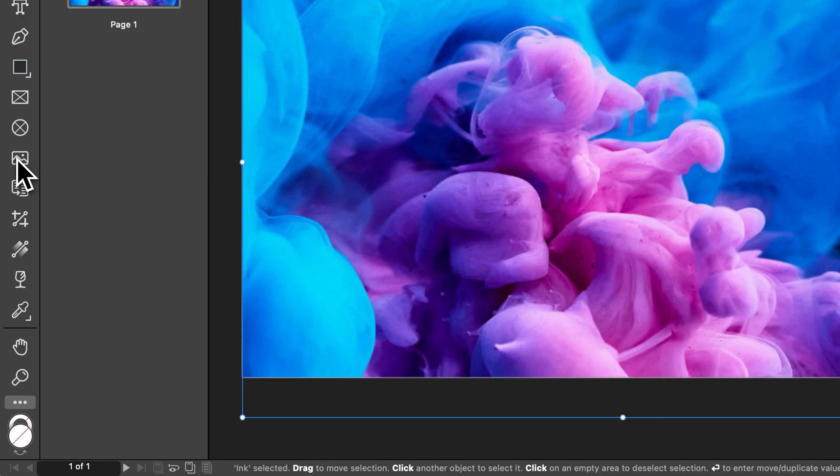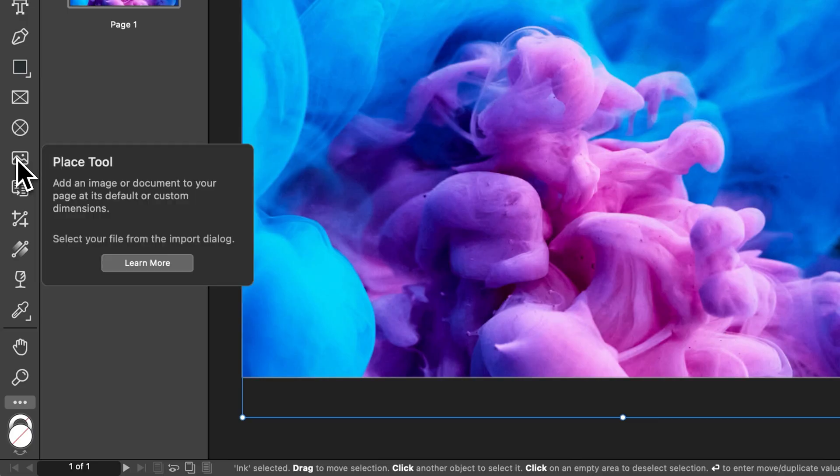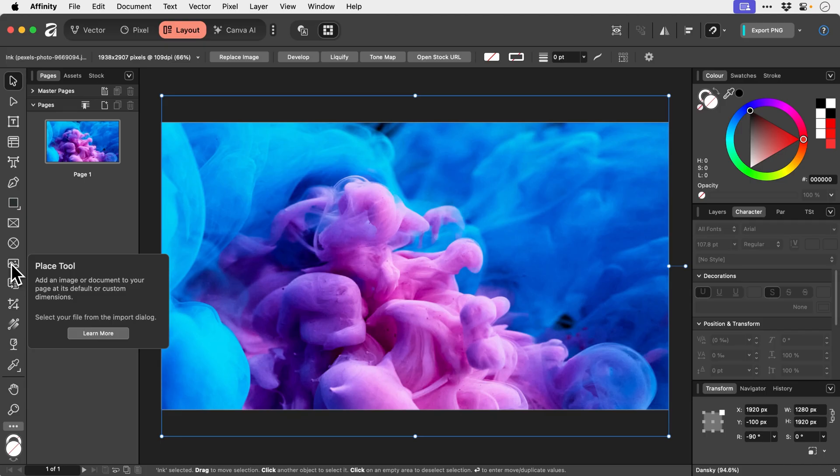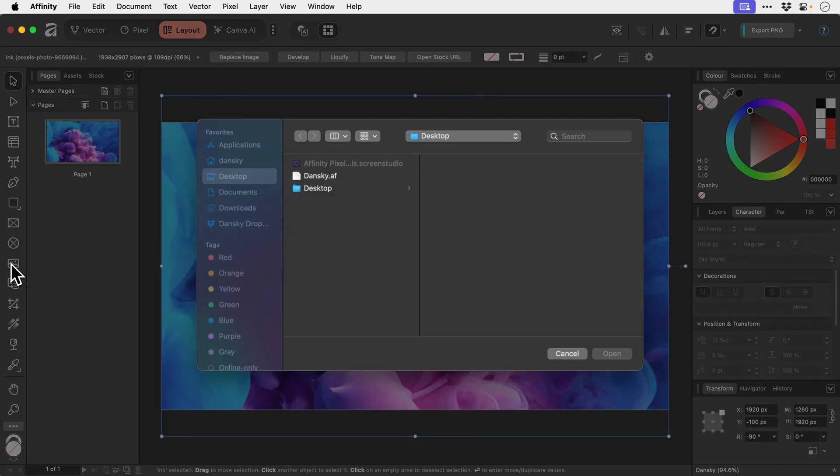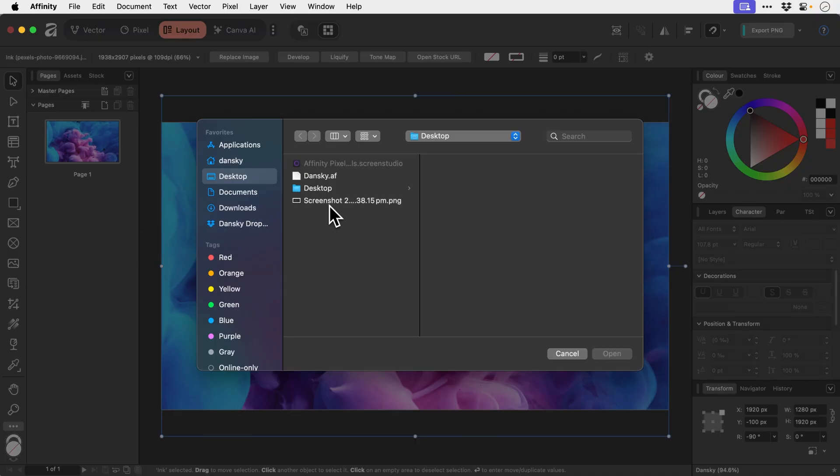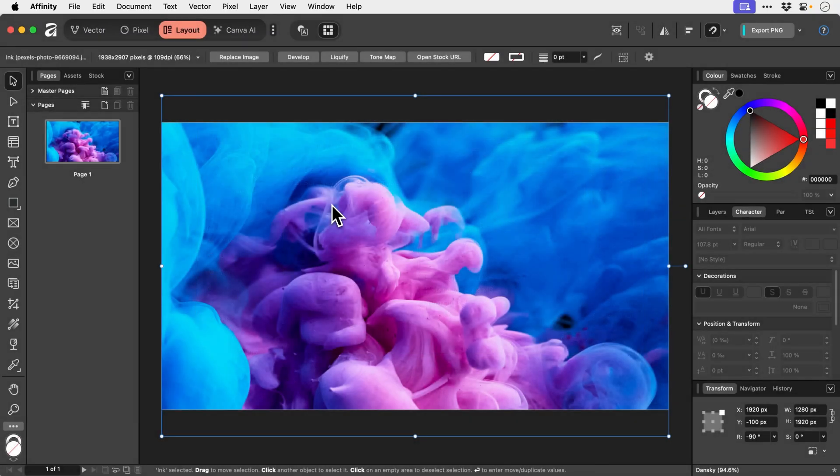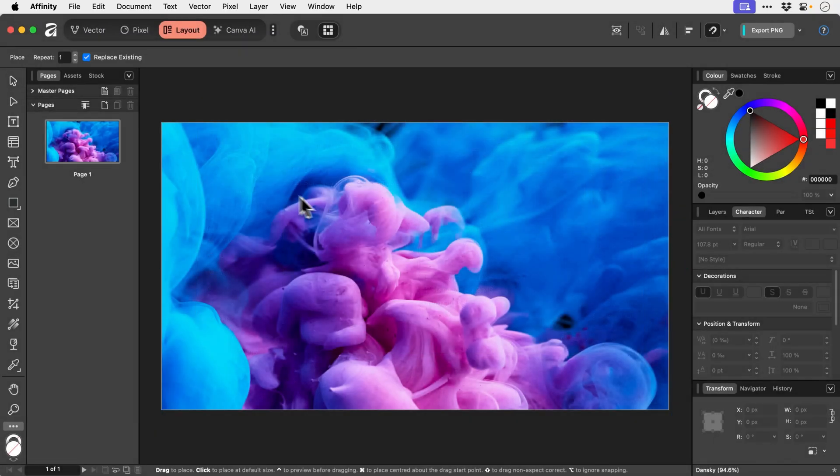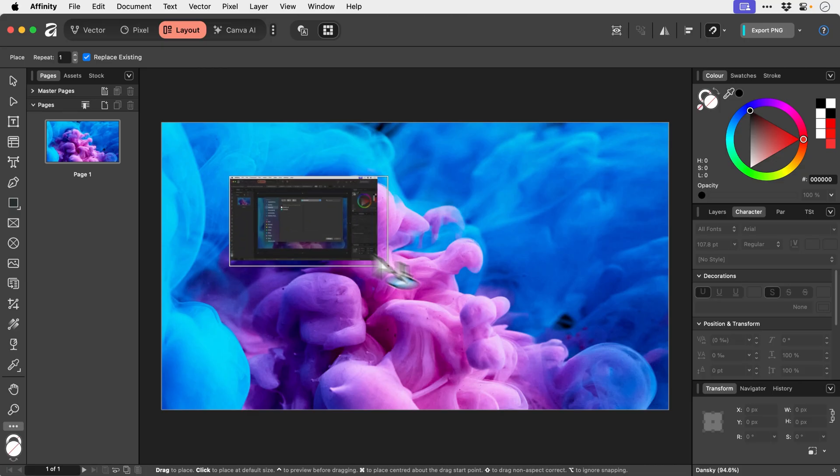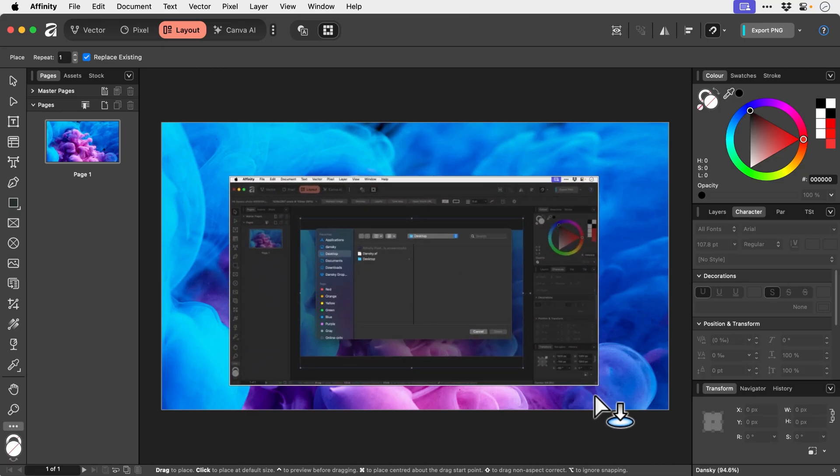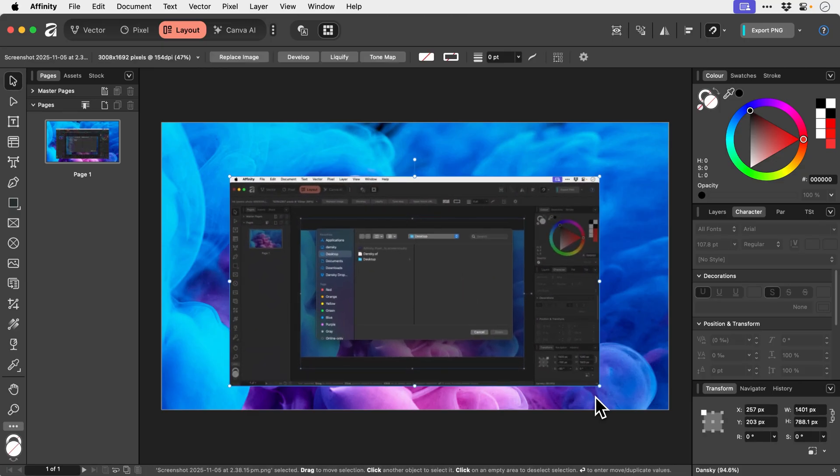Right we have the place tool. Simply click this and then pick an image from your computer and place it and drop it in. Super simple. I don't have anything there. So let's just take a screenshot. And there we go. Oh this is going to get a bit trippy now. So we can single click to place at its native size. Or we can click and drag and place it in.